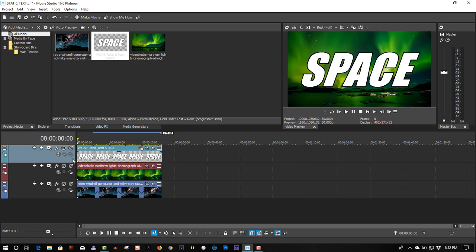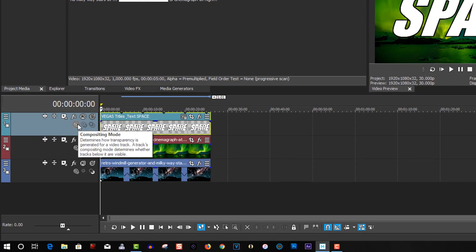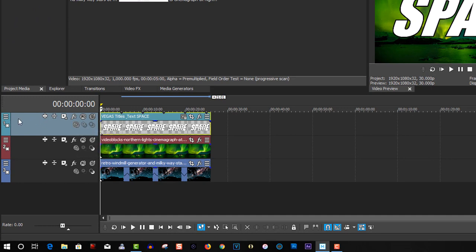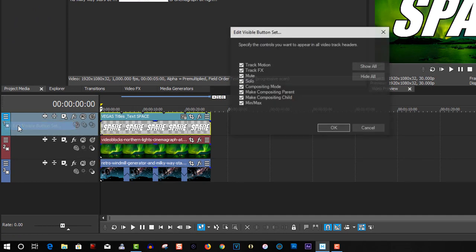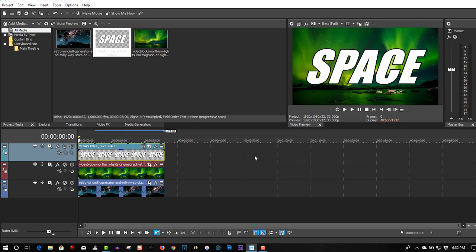And under compositing mode, if you don't see compositing mode go to this little icon here, edit video button set and make sure you show all so all of them are ticked off and it's easier to do editing.